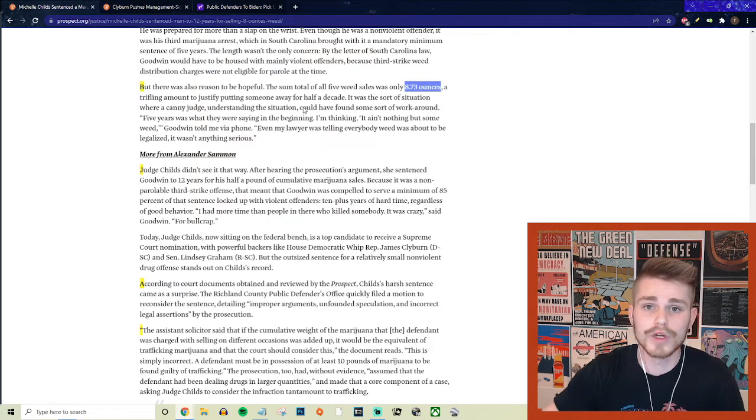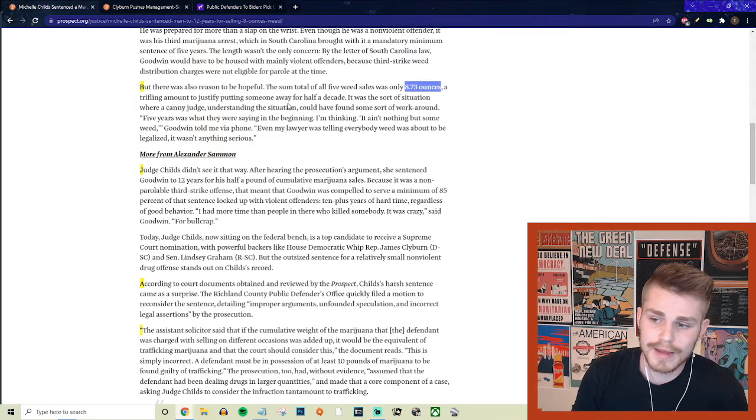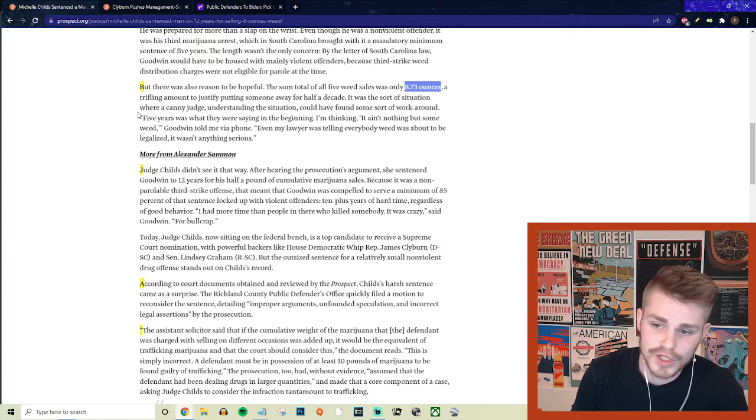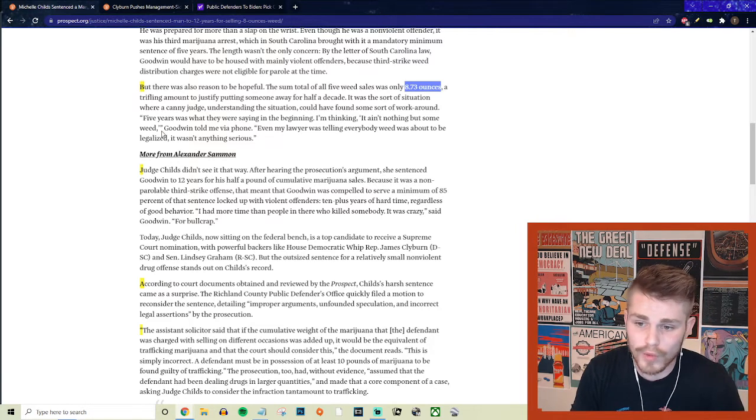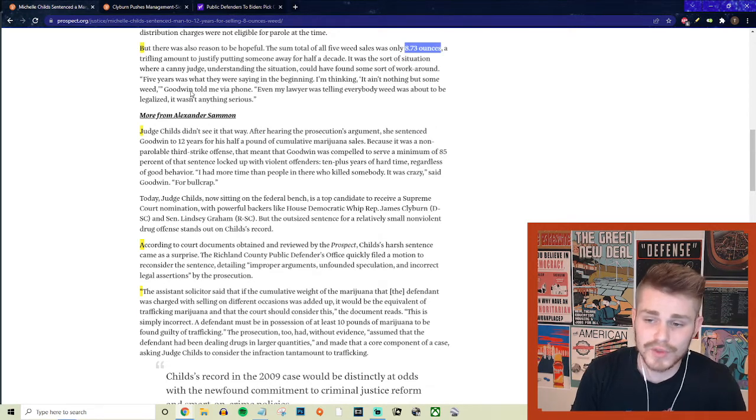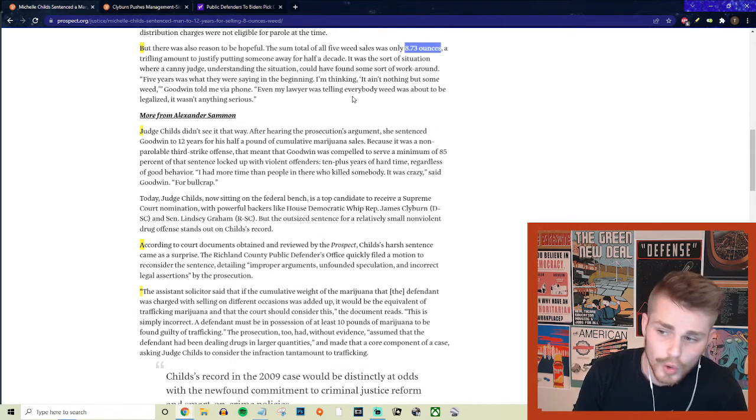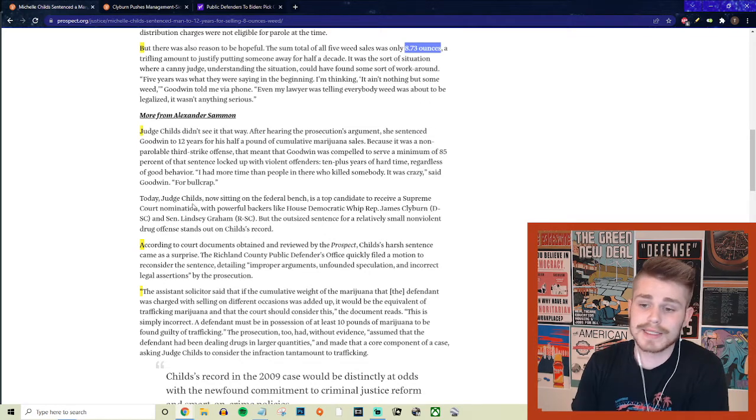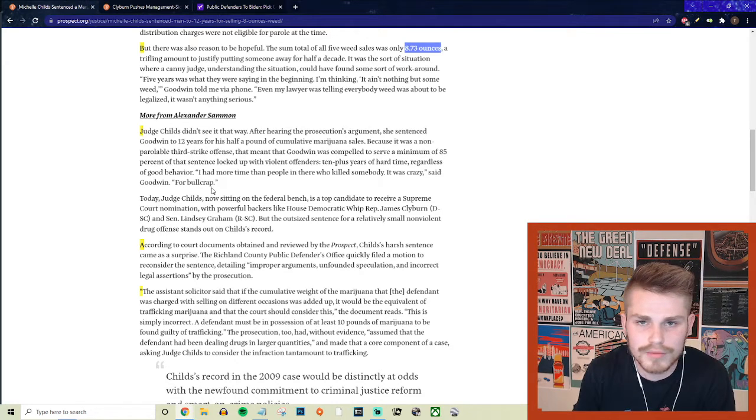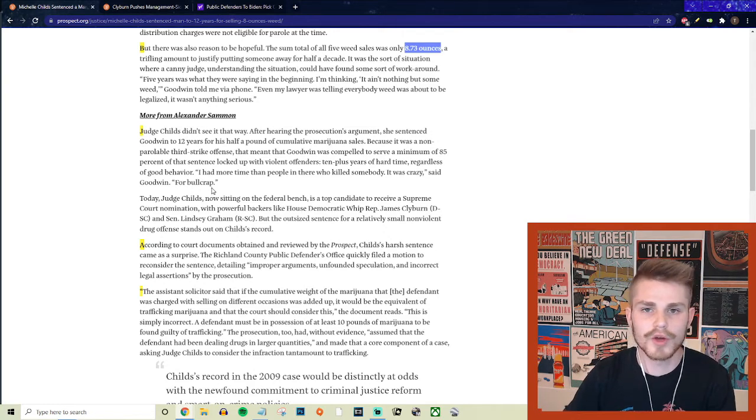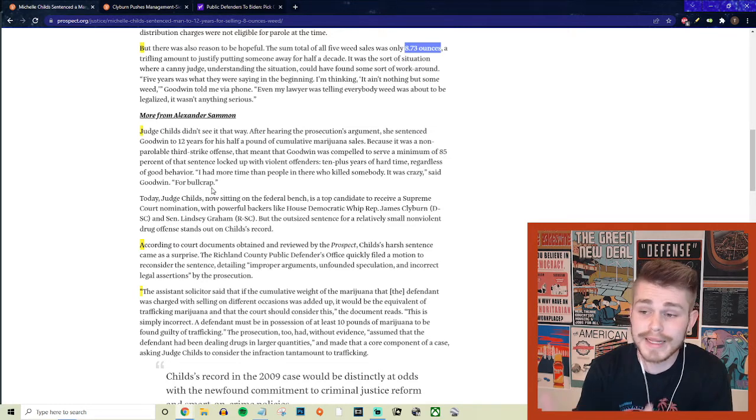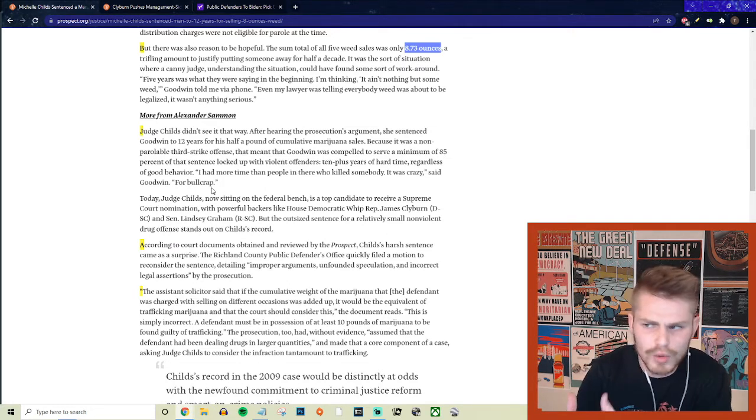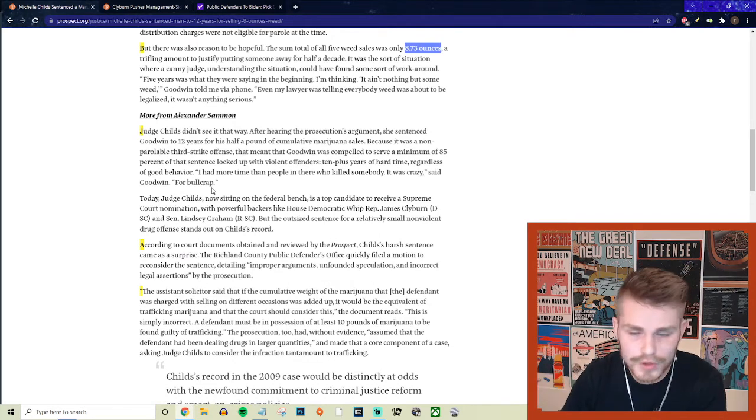They say a trifling amount to justify putting someone away for half a decade. It was a sort of situation where a canny judge understanding the situation could have found some sort of workaround. But quote, five years was what they were saying in the beginning. I'm thinking it ain't nothing but some weed. Goodwin told me via phone. Even my lawyer was telling everybody weed was about to be legalized. It wasn't anything serious. So that was the mindset. Maybe I'll get five years, which in and of itself would have already been completely ridiculous. Obviously we're talking about way back in 2009, the situation with marijuana was significantly different than it is right now, much more tough on crime interpretations of the law. But even so, we're talking about five years for a tiny amount of weed. Even that would have been completely ridiculous, let alone the 12 years that he ended up getting.